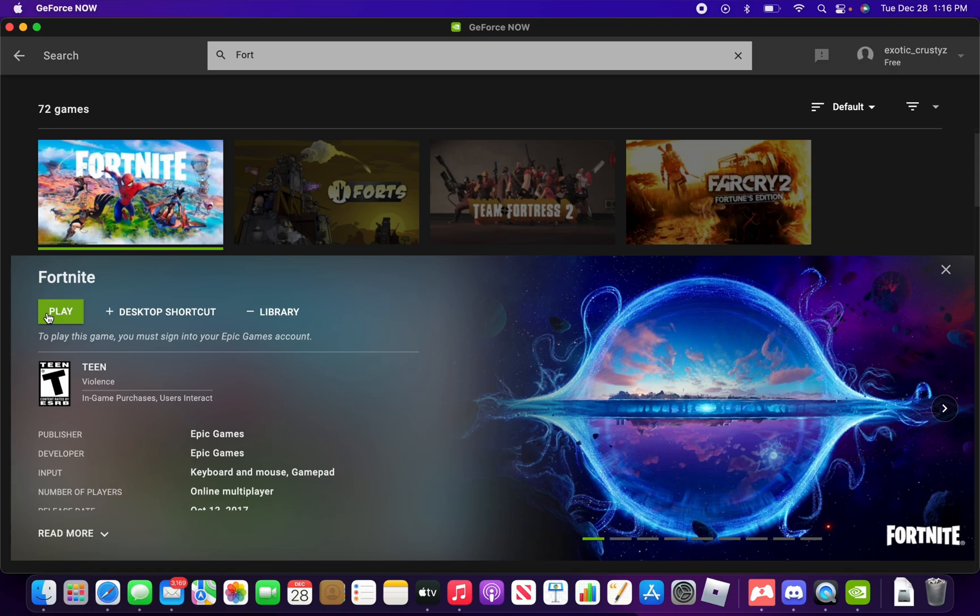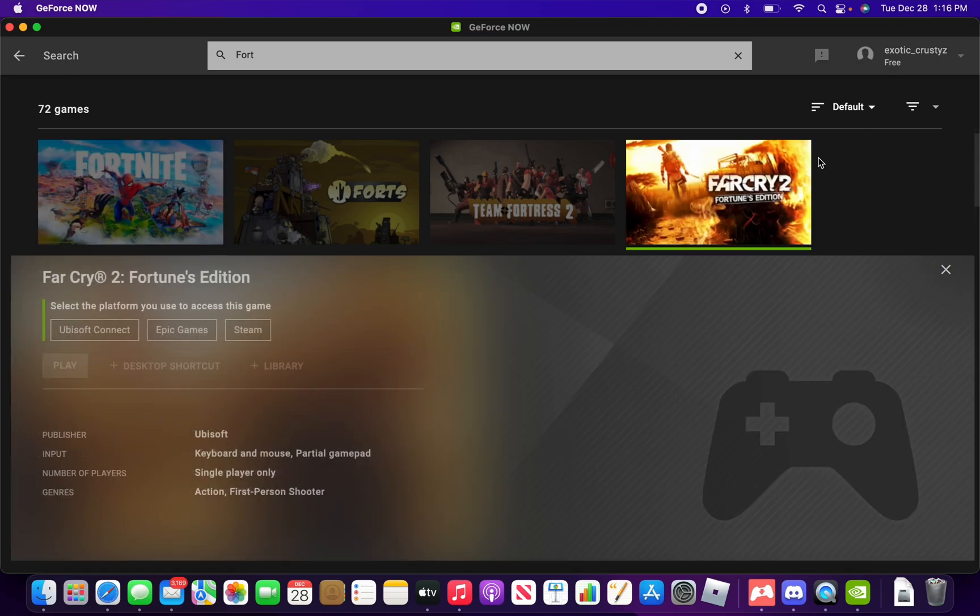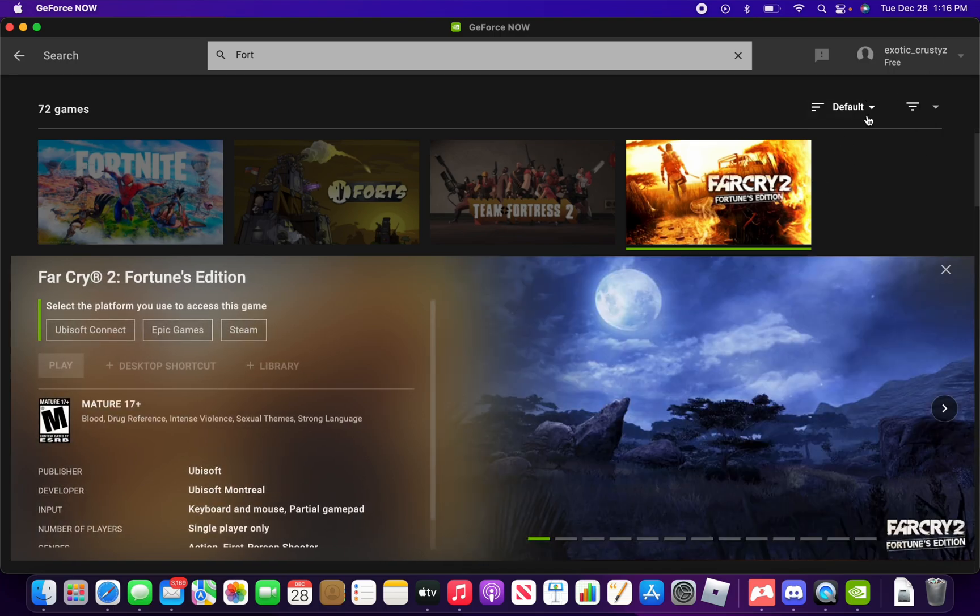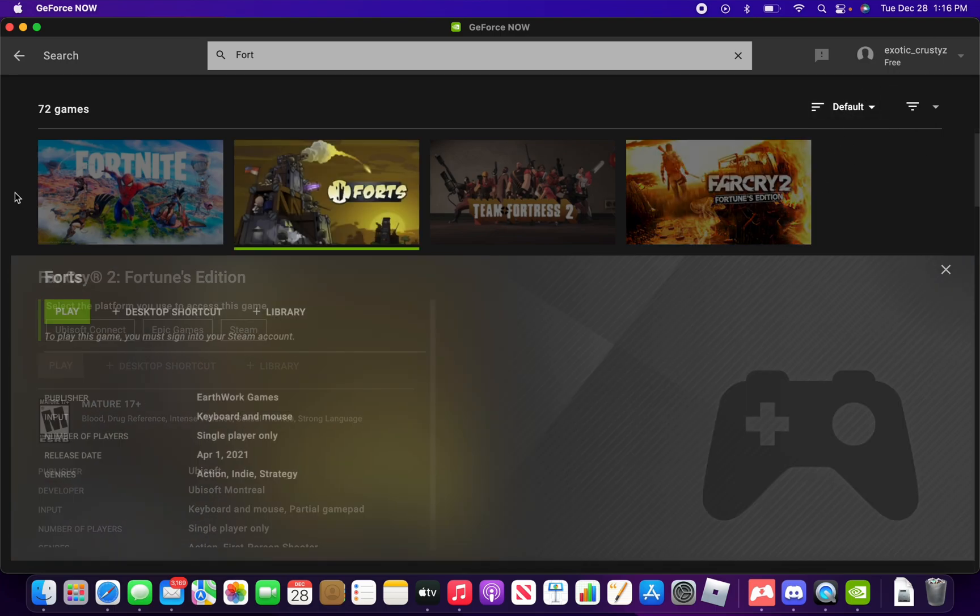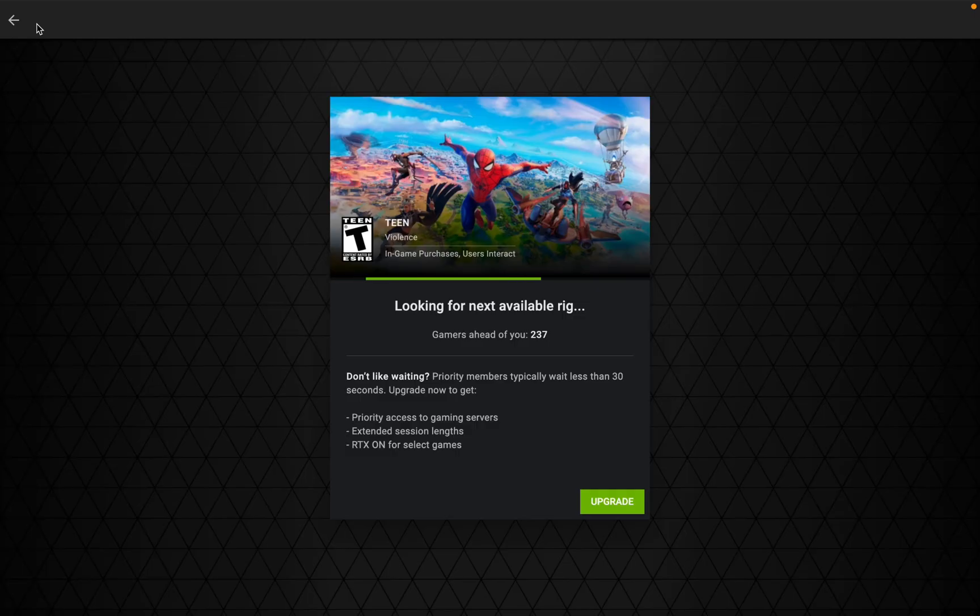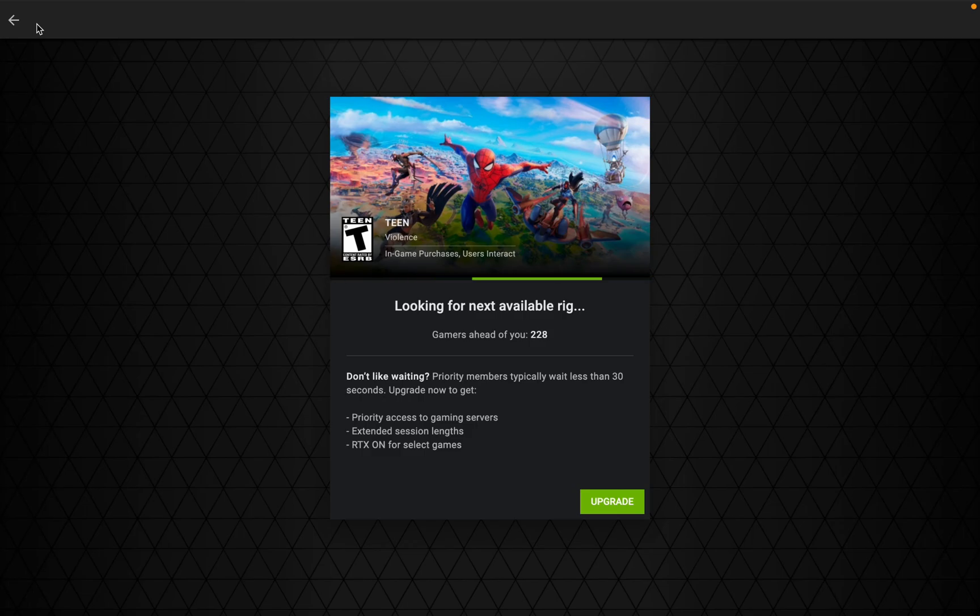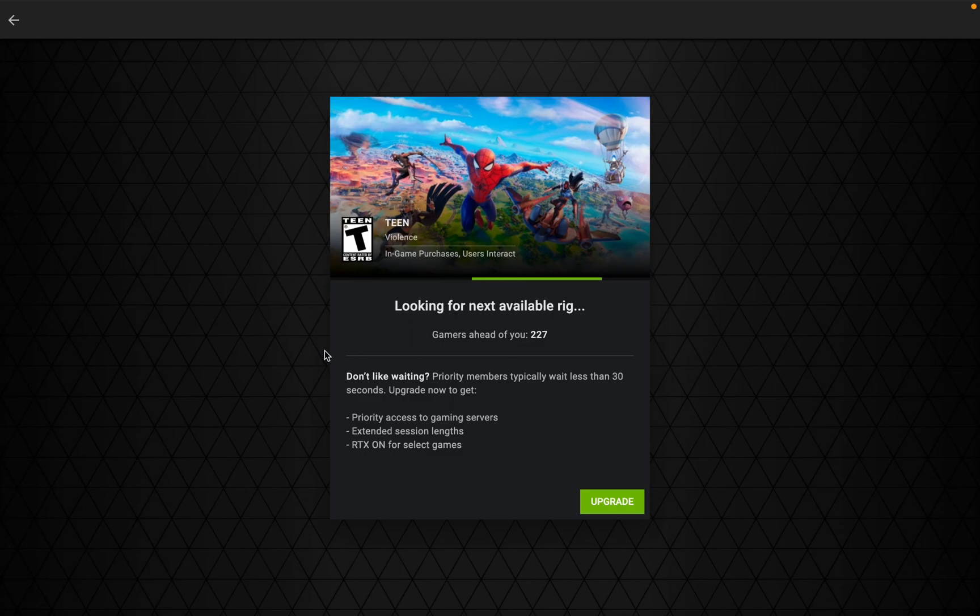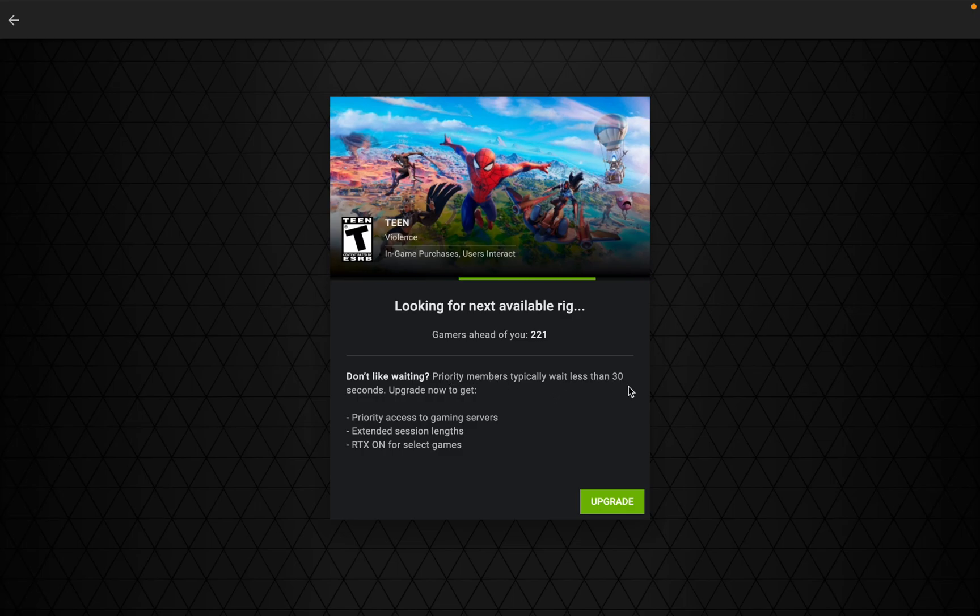It will put you in a queue if you're on the free plan, which I do recommend upgrading. I'm gonna upgrade today. So Fortnite right there says looking for next available rig, gamers ahead of you 228. That really just means you have to wait for 227 people to get into the game. Don't like waiting, you can upgrade and priority members usually wait less than 30 seconds.